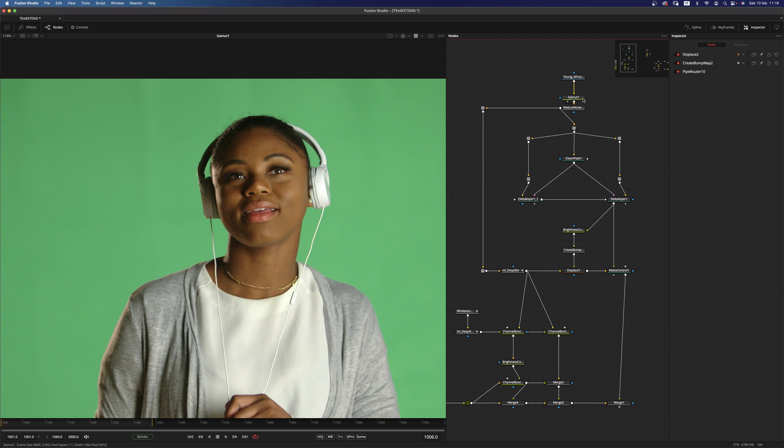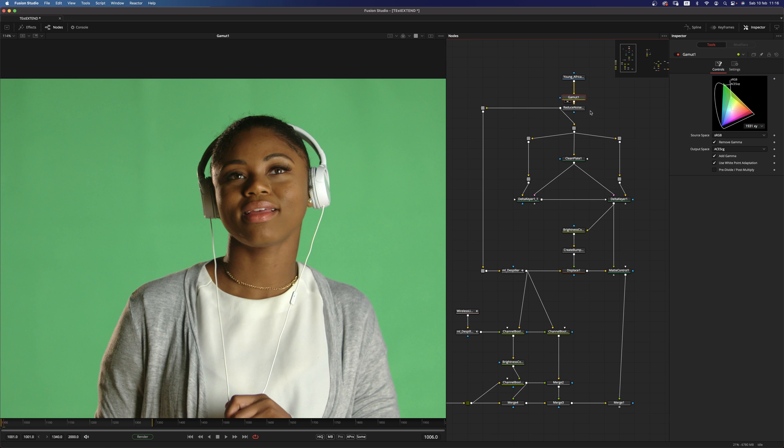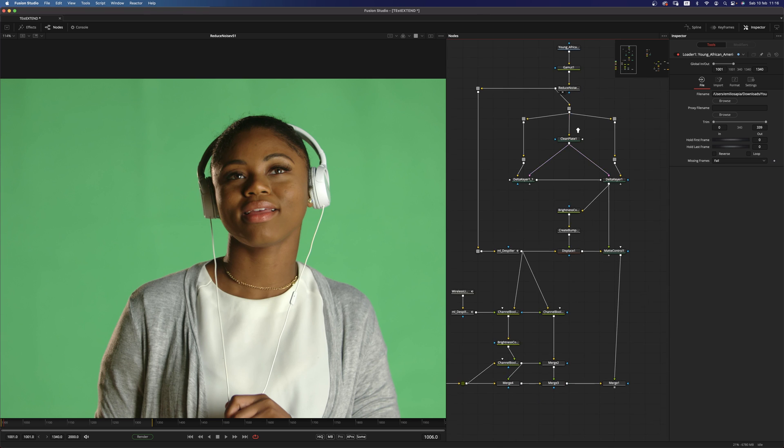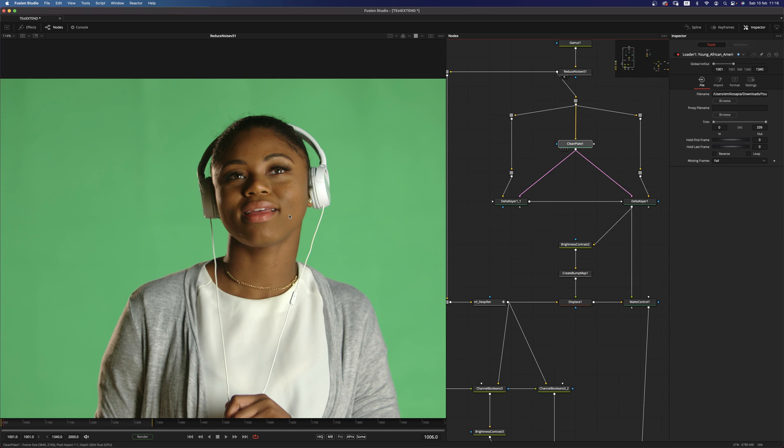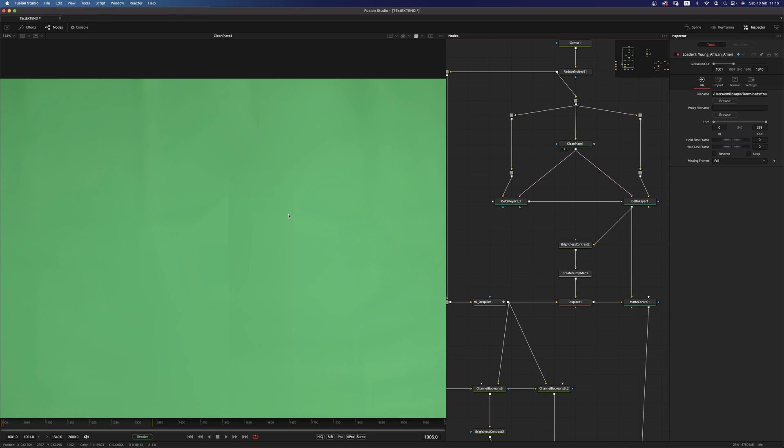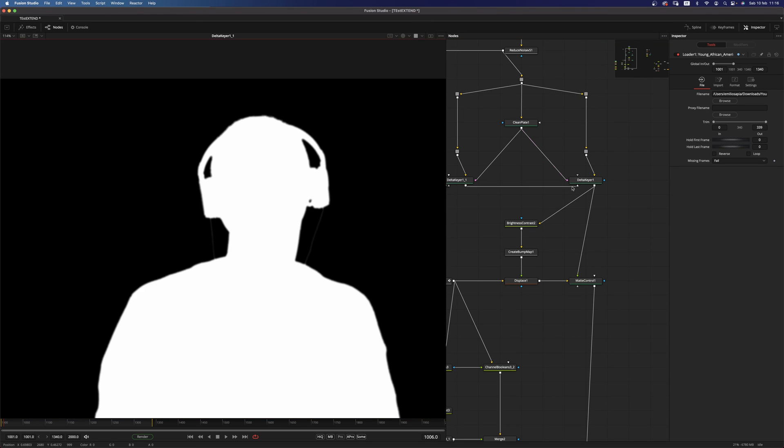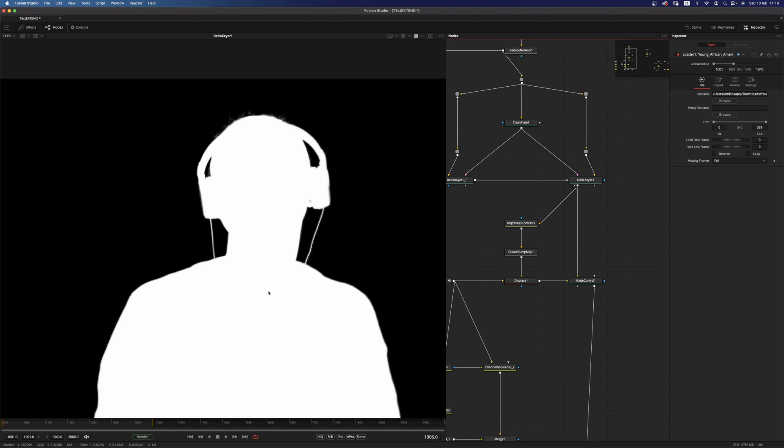So we have our footage here in which I'm of course working in linear. So let's see. I'm working in ACES CG to be exact. And I'm reducing noise on the footage.